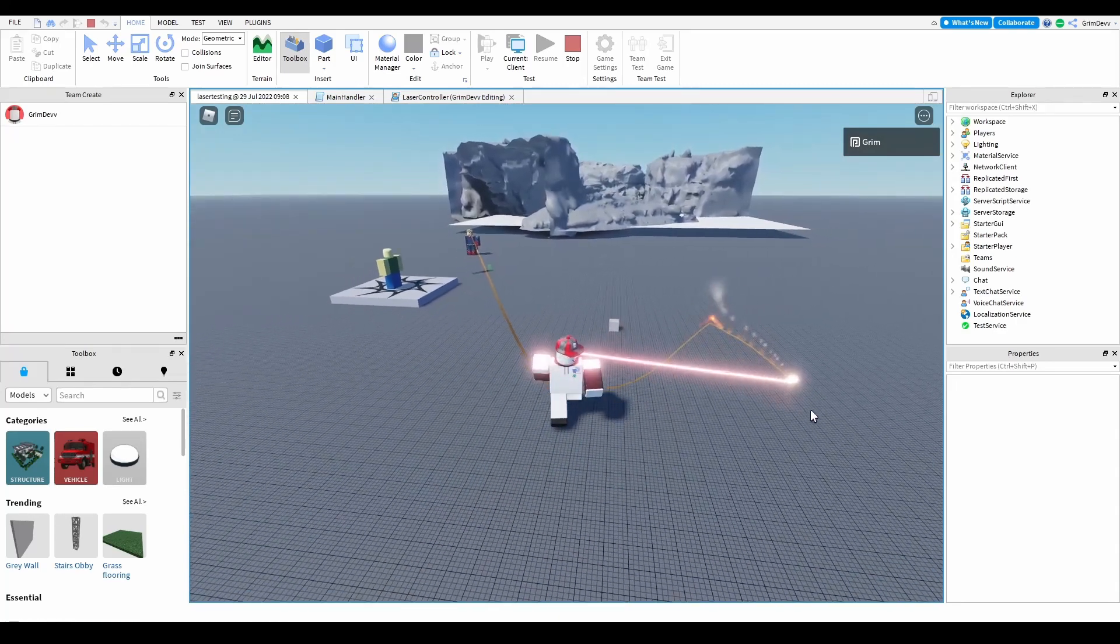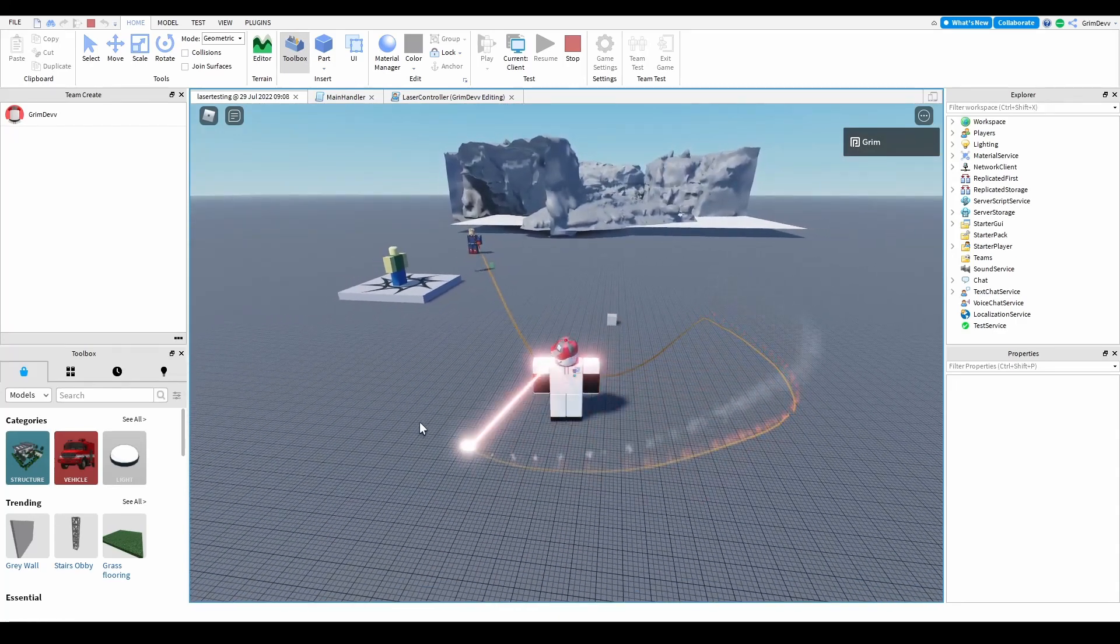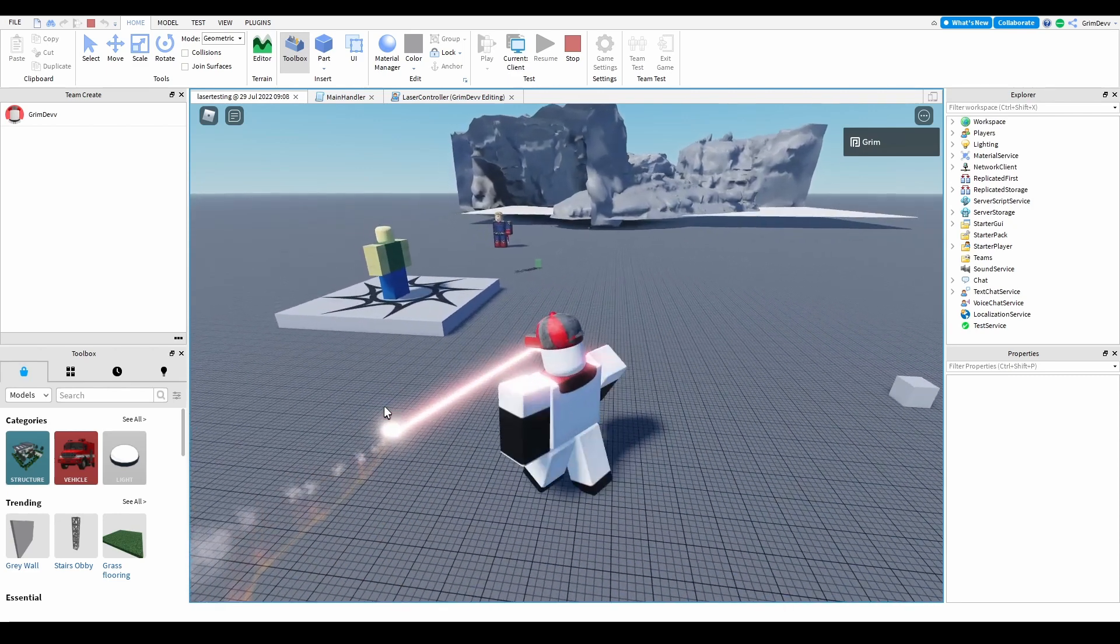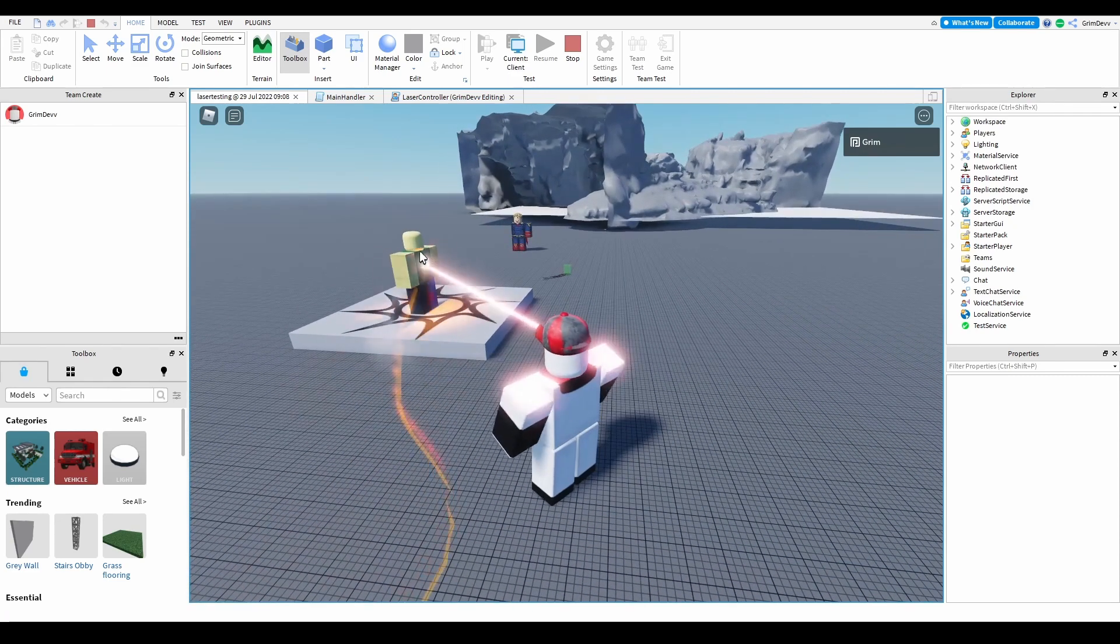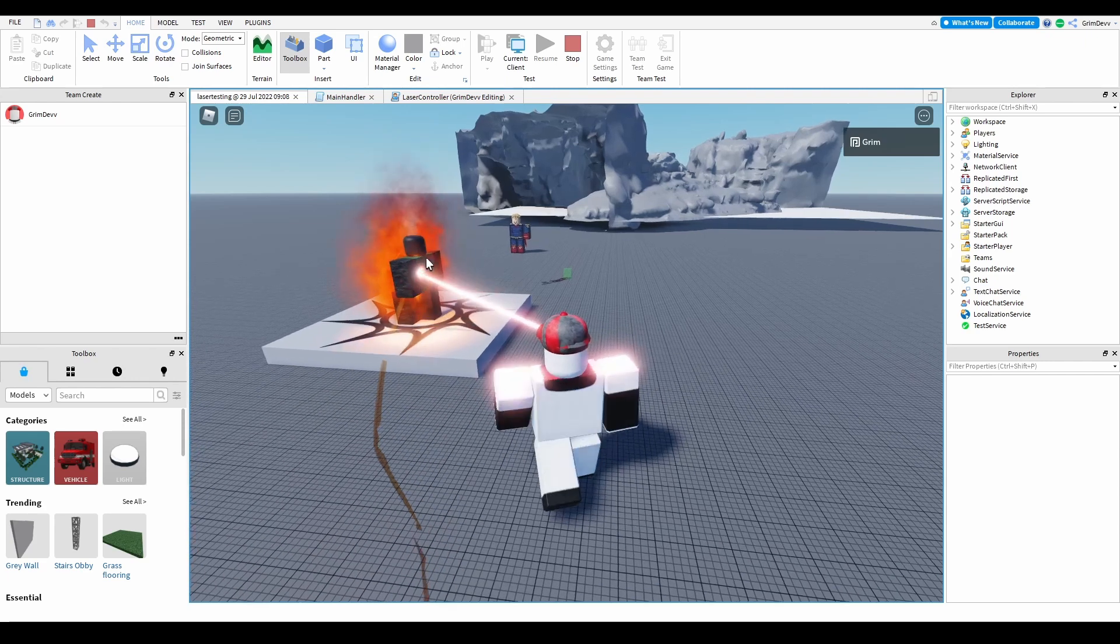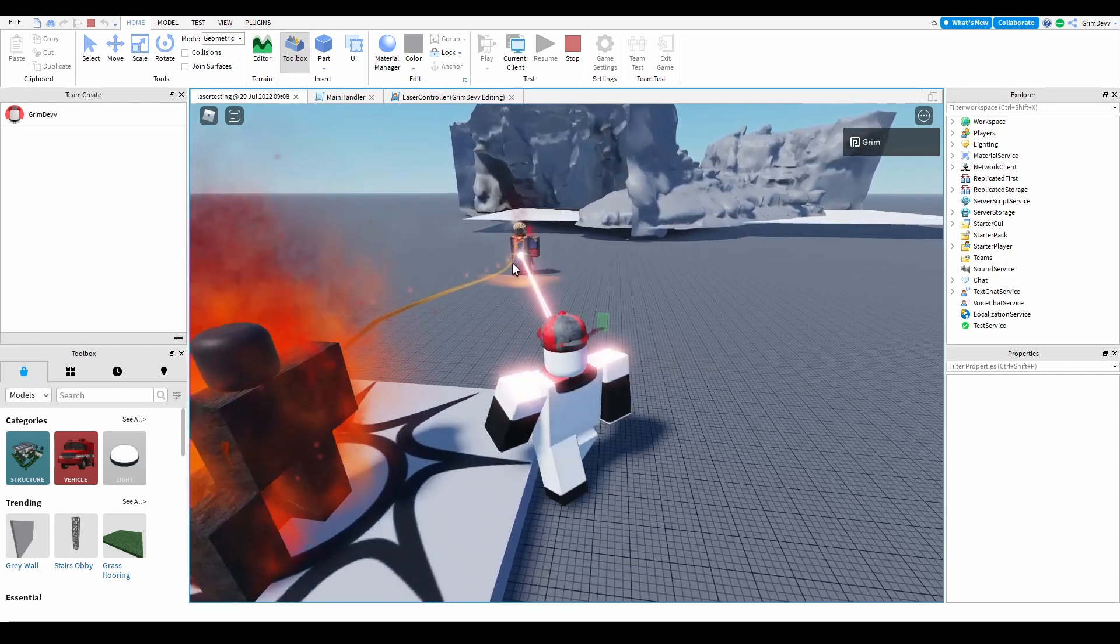This is the updated version. It has a laser trail and it catches people on fire and burns them when you touch them, like this.